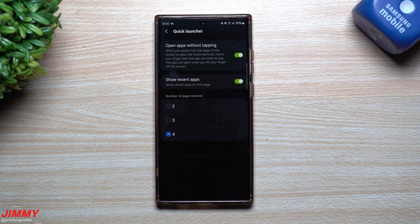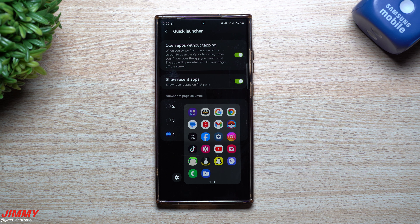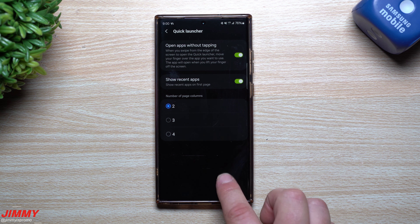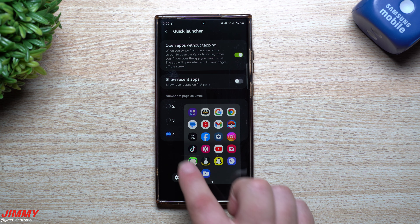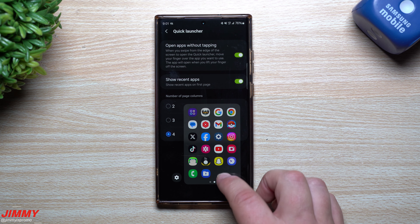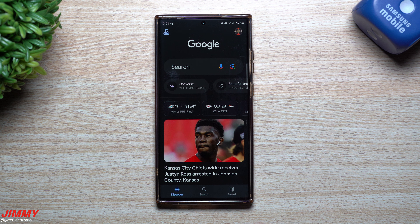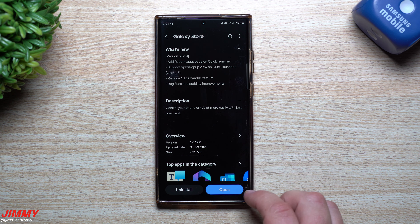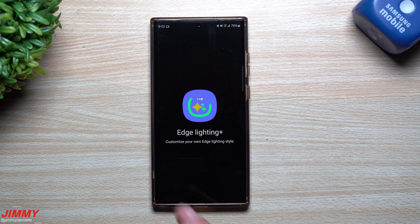If you've never played with One Hand Operation Plus, I definitely recommend trying it to see if you like it better than regular stock gestures. You can swipe down and here are your recent apps plus a few other applications you use on a daily basis — that's your quick launcher. You can have it as four columns or two columns. You can turn recent apps off or on. You can also open apps without tapping — keep your finger on the screen and lift off to open an application quickly.